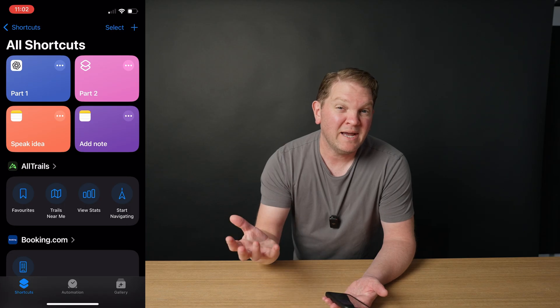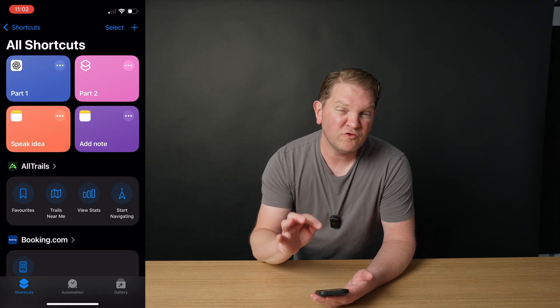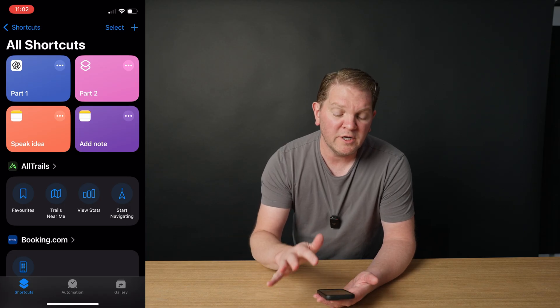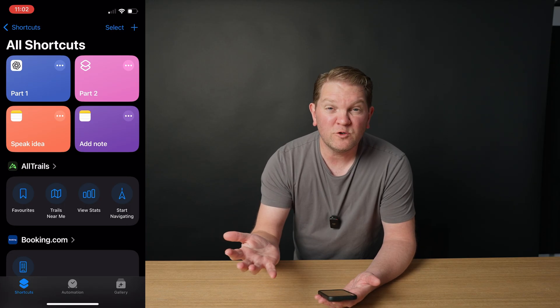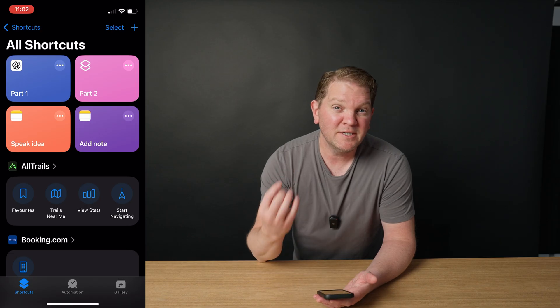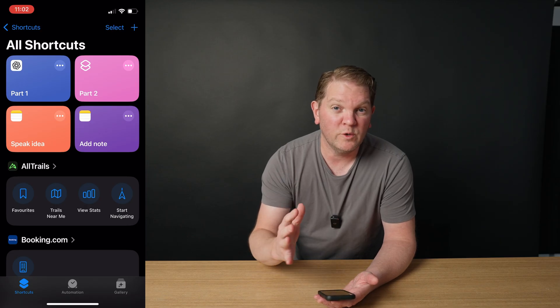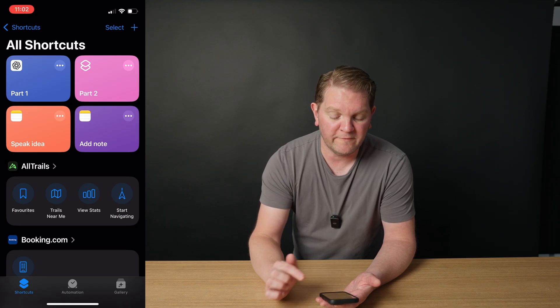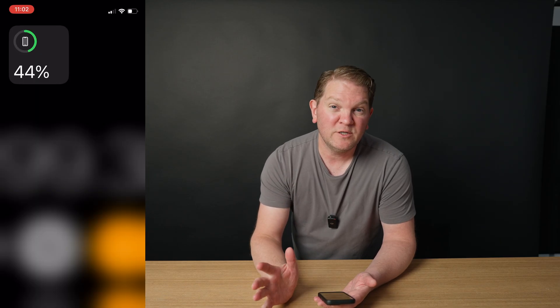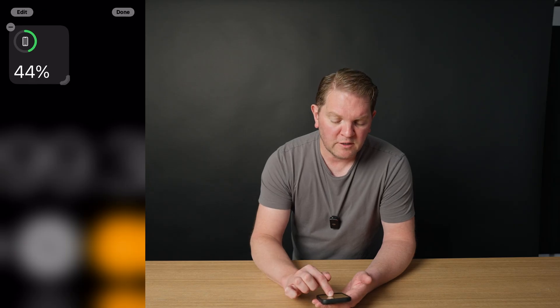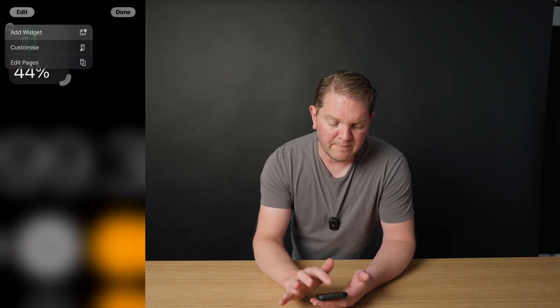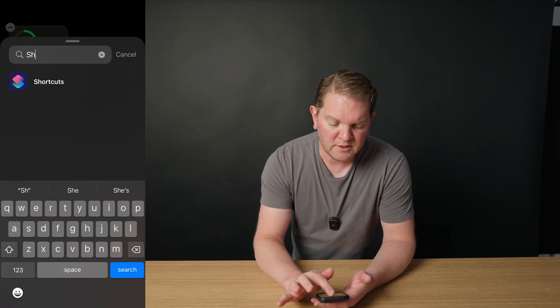So now whenever you want to capture a new video idea, you can just run part one. You can open up the shortcuts app and tap it, but it's much nicer if you go and create a widget or shortcut for it. You can do this in your home screen or your today view. I'm going to long press, tap edit, tap add widget, search for shortcuts, tap add widget.